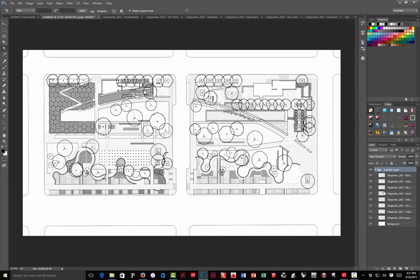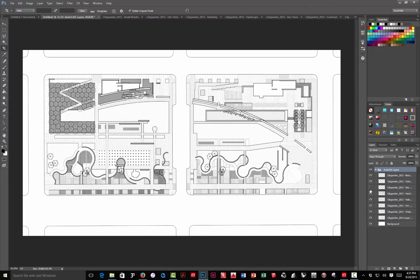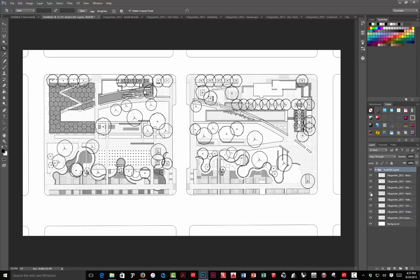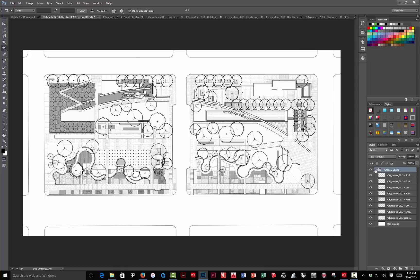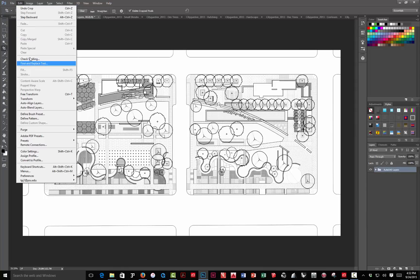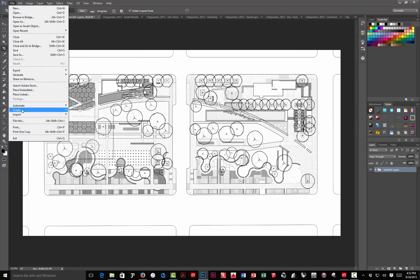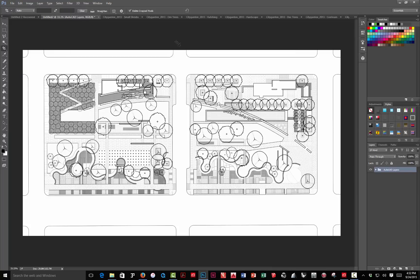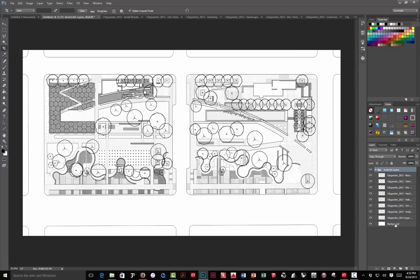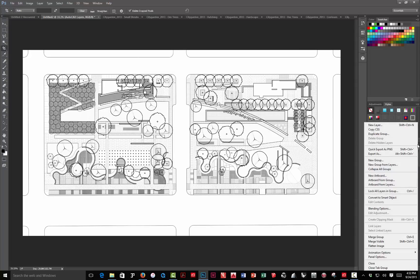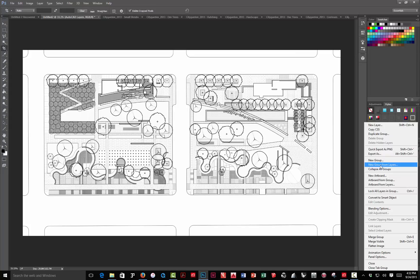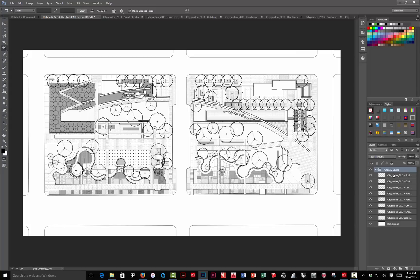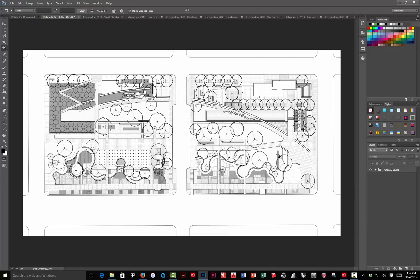And if I open this up, these are all on separate layers. So, I can control turning them off and on. And as you'll see in the next tutorial, the third one, part three, you'll see how I can use that to really quickly select things and fill them with color. So, we're almost ready. This is going to be a short one. We use the file, scripts, load files into stack. Once they were loaded in, I added a white background layer, selected all these, and made a layer group from them.